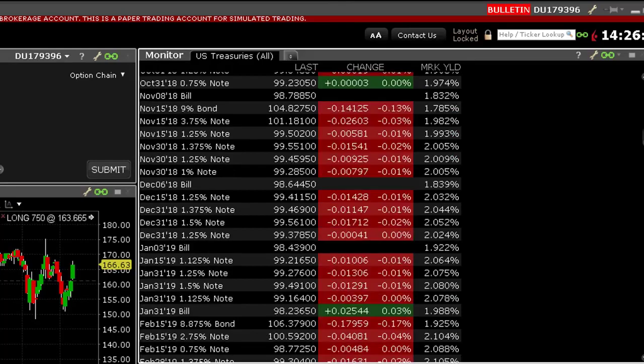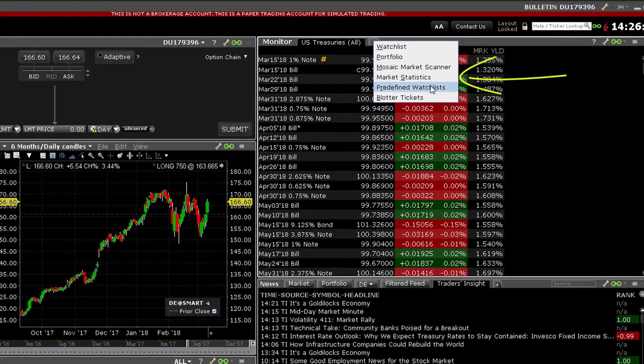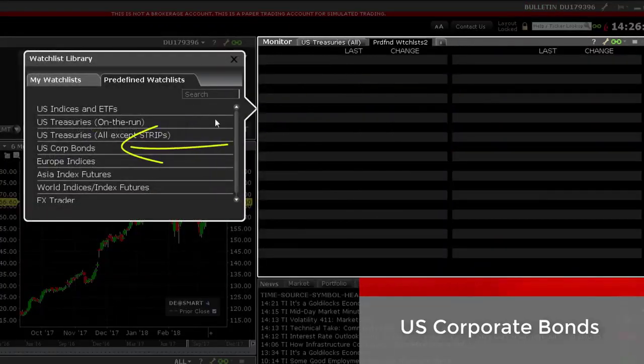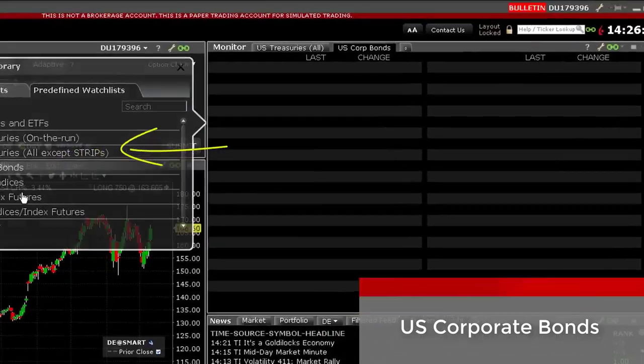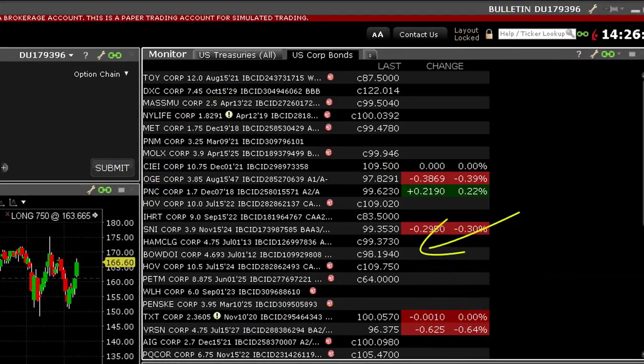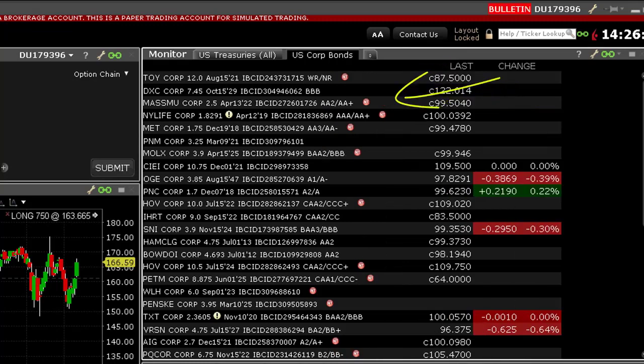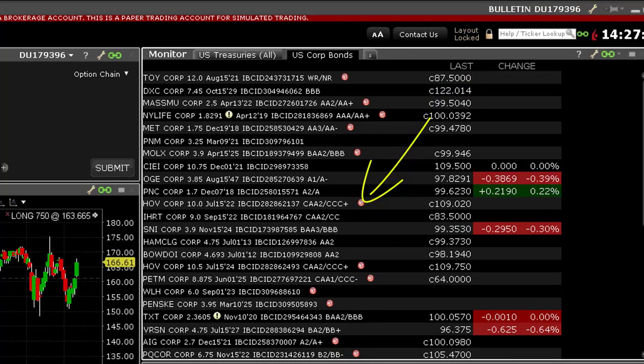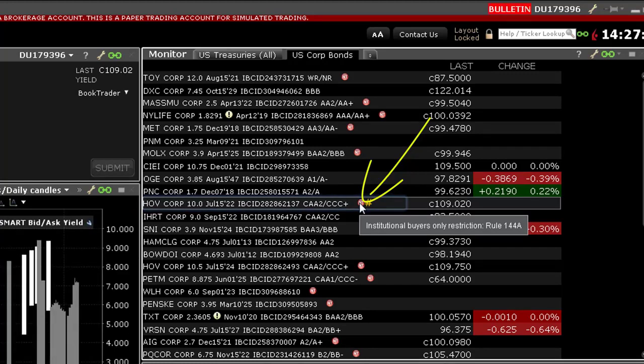Finally, selecting the US corporate bond watchlist will show you last traded price and change on the day for most actively traded US corporate bonds. You will probably have noticed the small red circular badge next to several listed bonds. If I hover my cursor over any of these, the following message indicates that trading in some bonds displayed is restricted to institutions only.